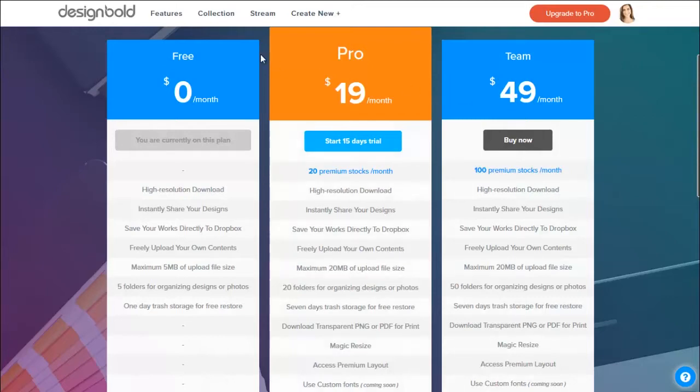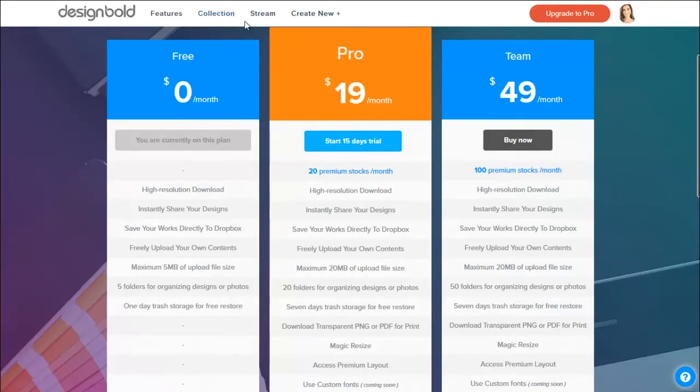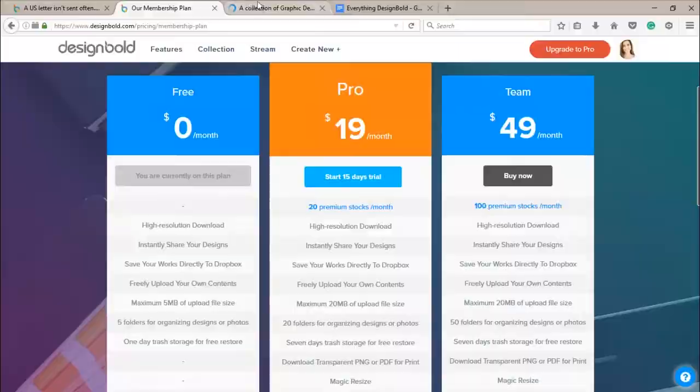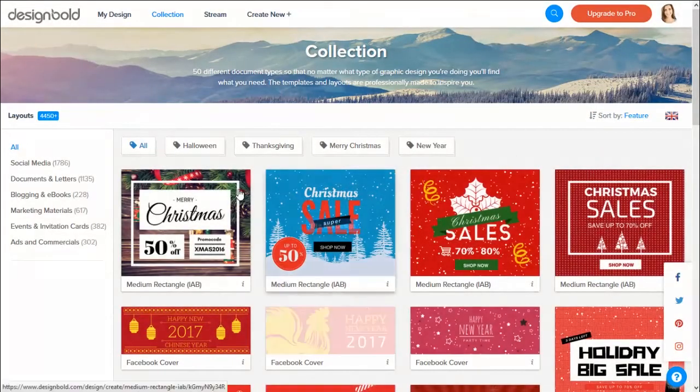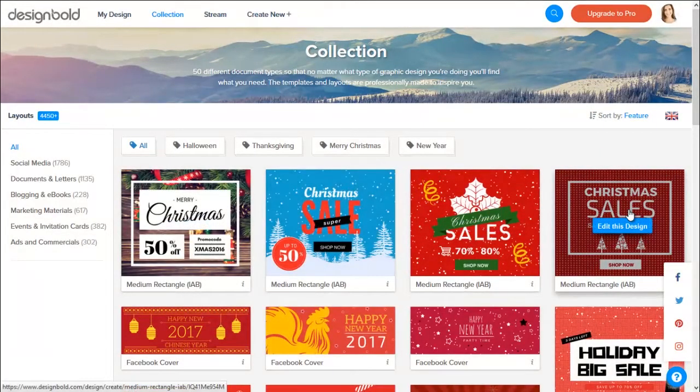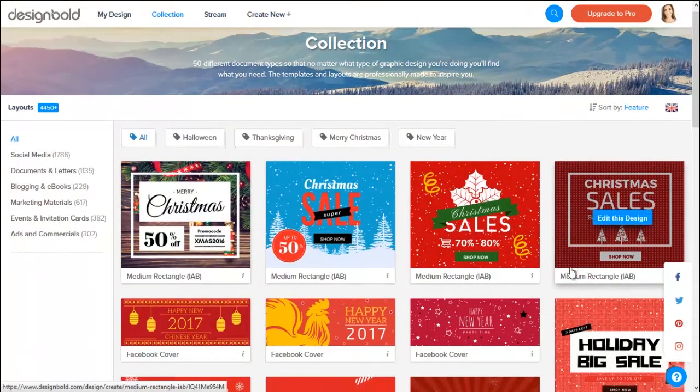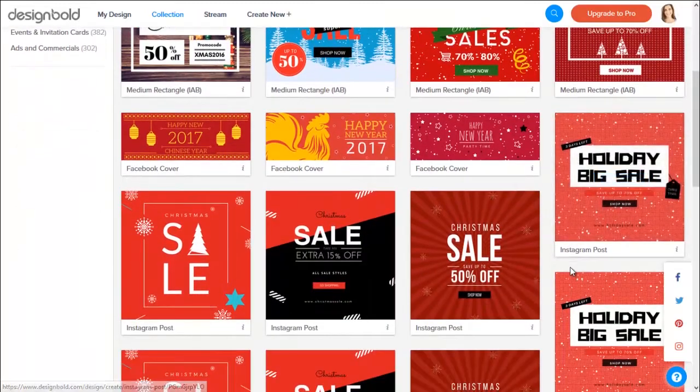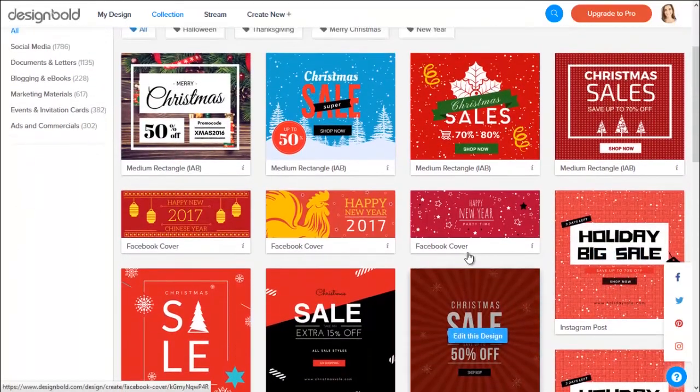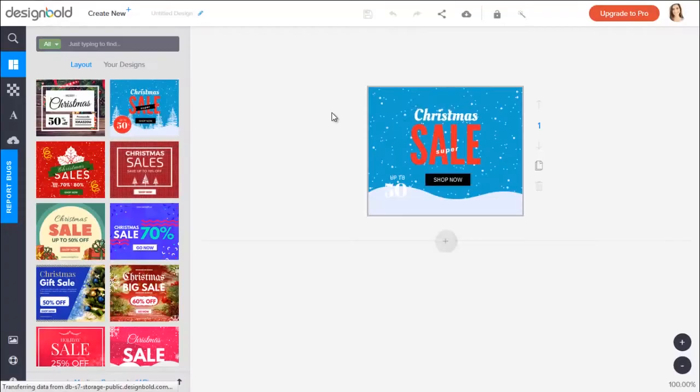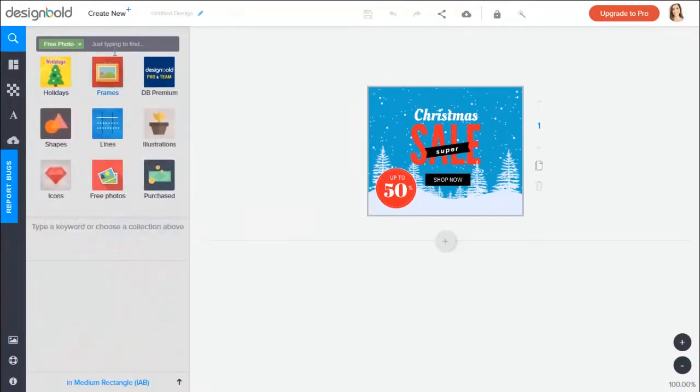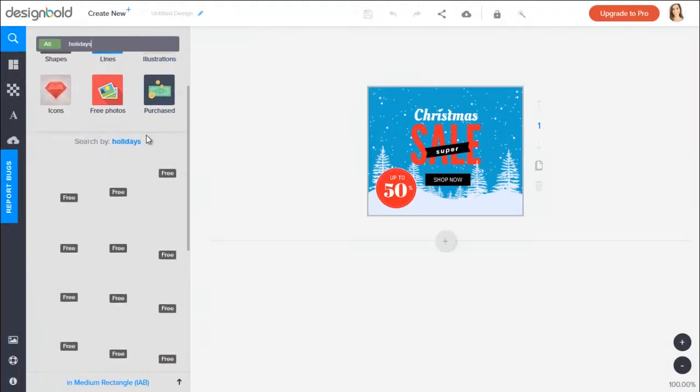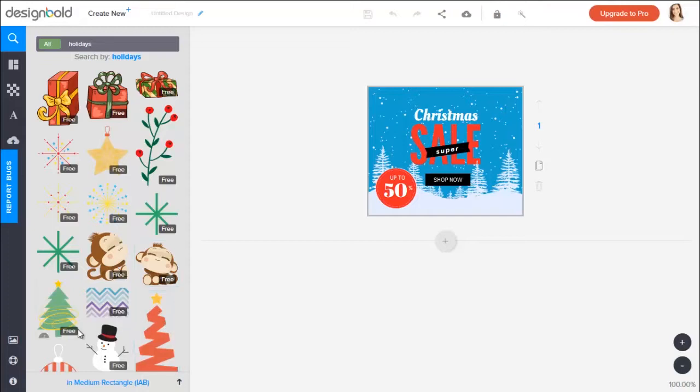This membership includes all the functions and features of the graphic design tool, which are high resolution download, instantly share your designs, save your works directly to Dropbox, freely upload your own contents, maximum 5 megabytes of upload file size, 5 folders for organizing designs or photos, and one day trash storage for free to restore.